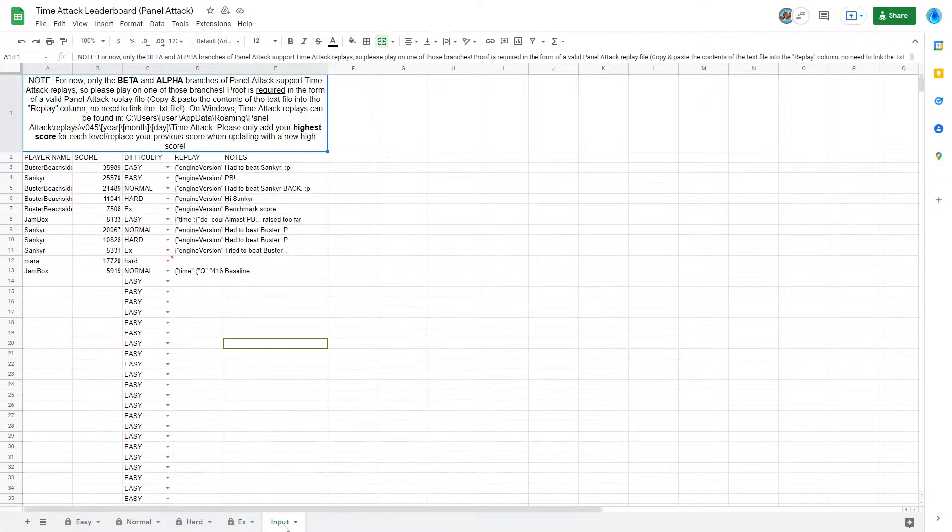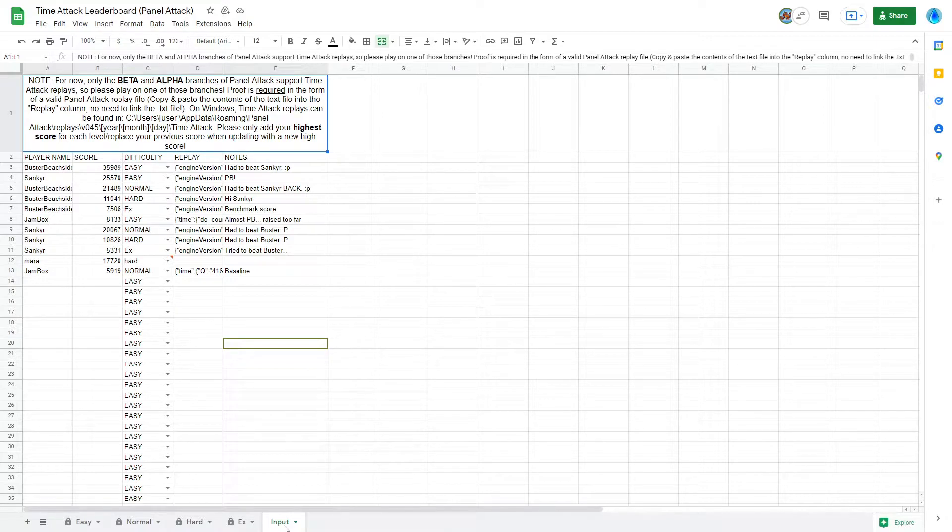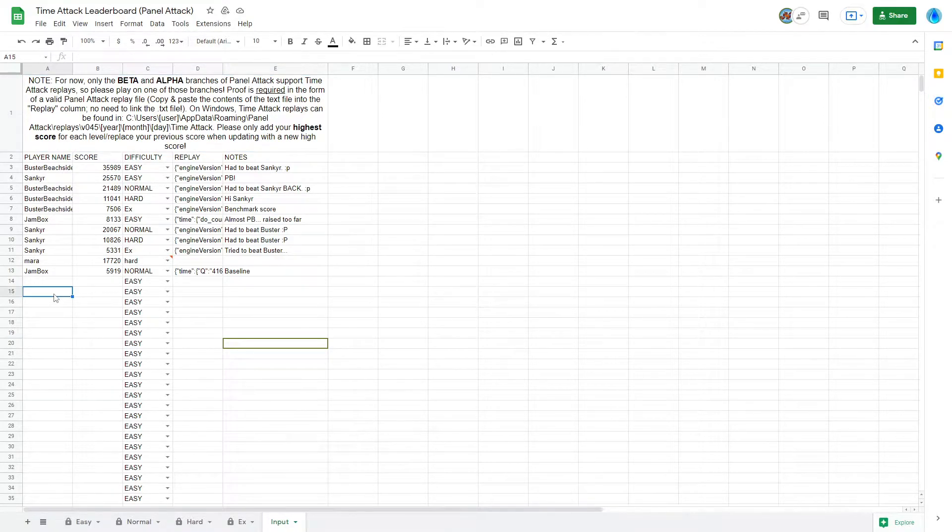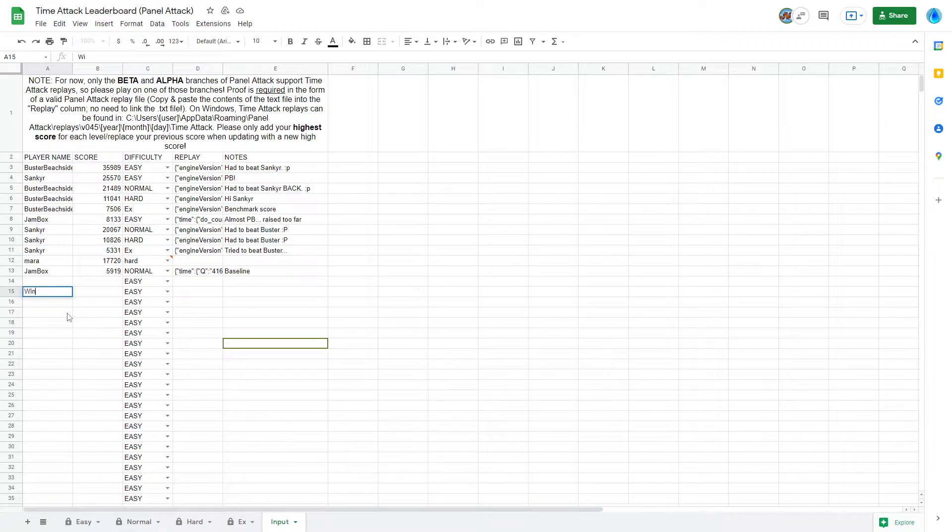simply go to the Input tab and put in your username, choose the difficulty you played on from the drop-down menu, input your score, and any notes you'd like to share about your run.